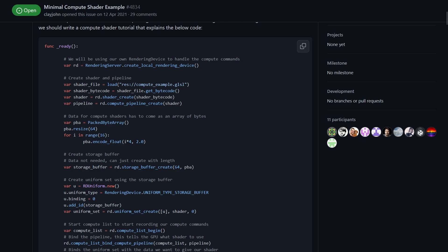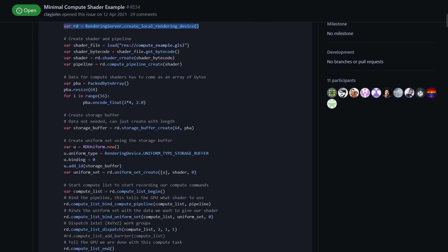We'll start by setting up the rendering device, this is like our hook into the graphics card and it's what we're going to use to pretty much do everything. Then we create our shader. You'll notice that we're loading an actual GLSL file, that's how we write compute shaders in Godot 4. We also set up the pipeline.